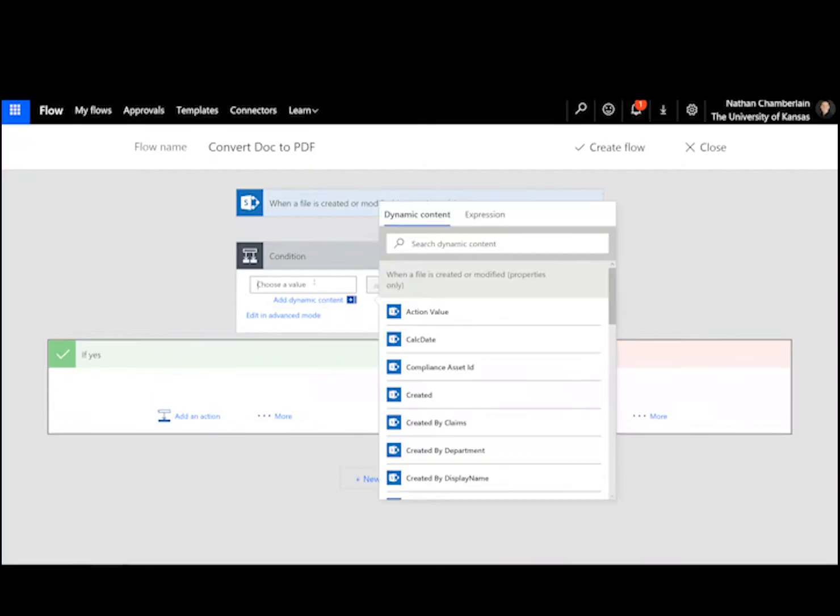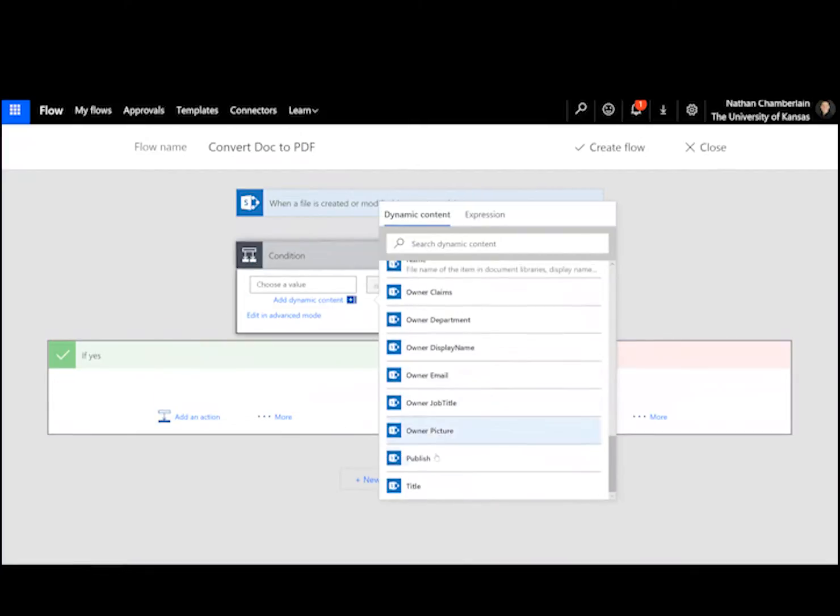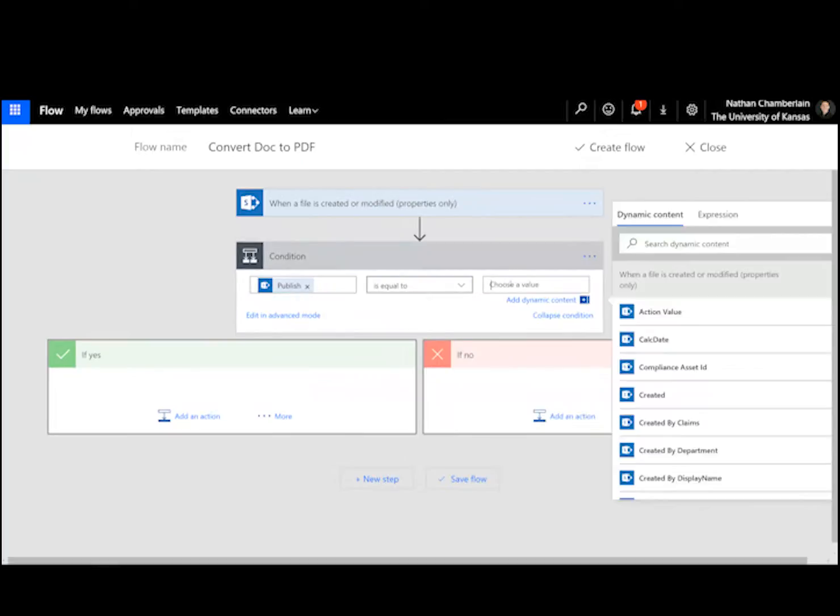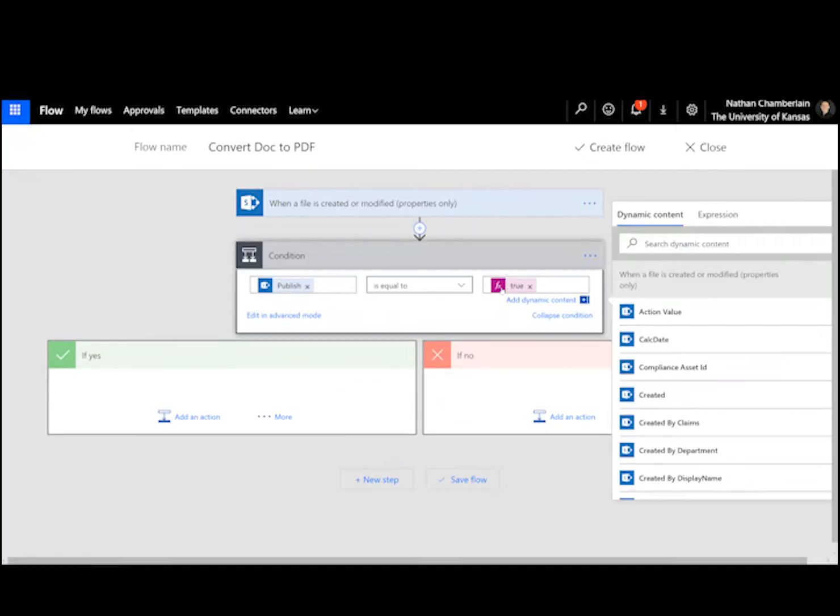So here's where we're going to say if publish is equal to true, and I'm just going to check it in advanced mode. Sometimes it'll add single quotation marks around the word true. If that happens to you, just take those out, and then you'll see this purple true with the function, you'll know it's working. So now we're saying if publish is equal to true, we want to add an action.